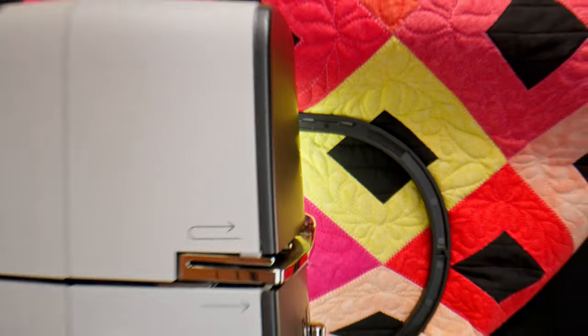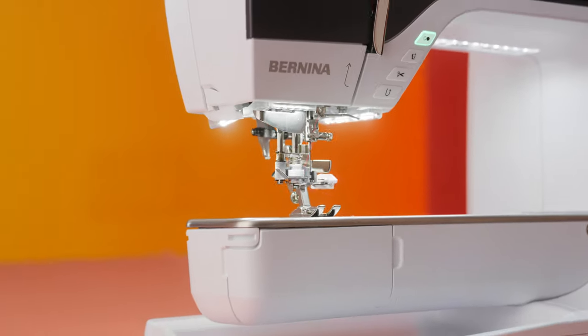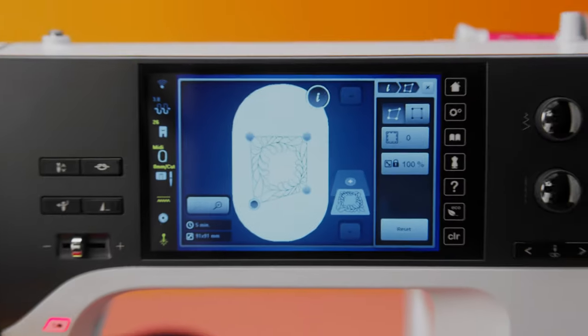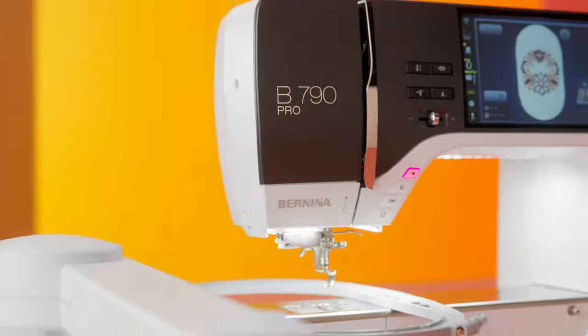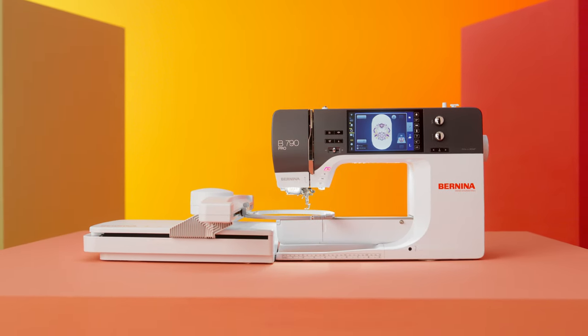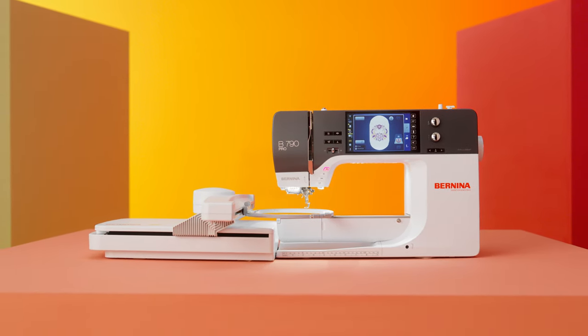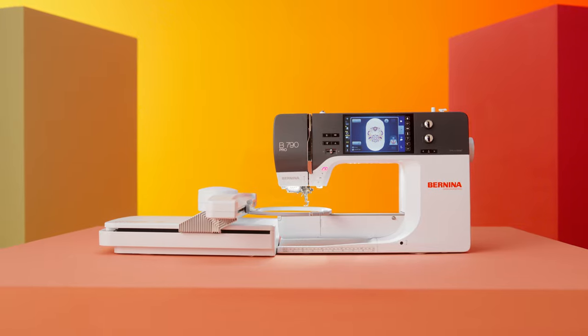From the joy of mastering a stitch to the joy of completing a project, the Bernina 790 Pro gives you the tools to perfect every project, every stitch, every single time.